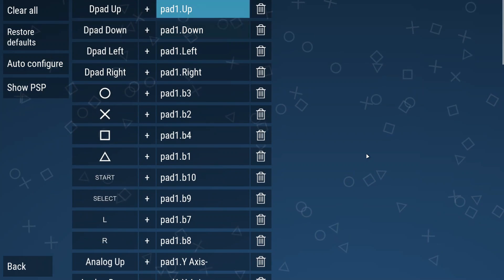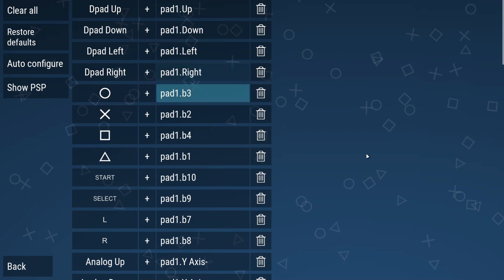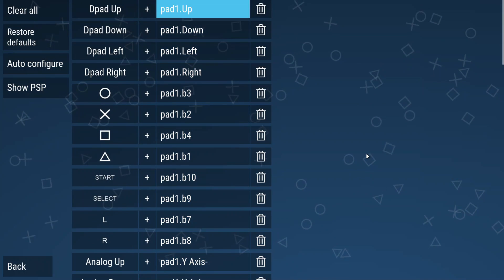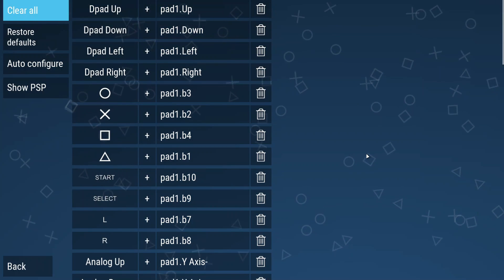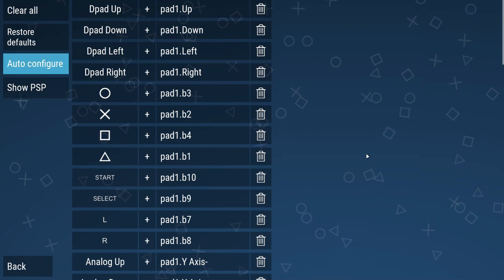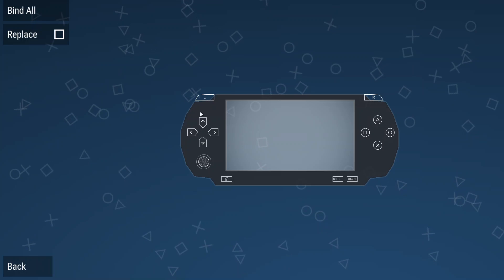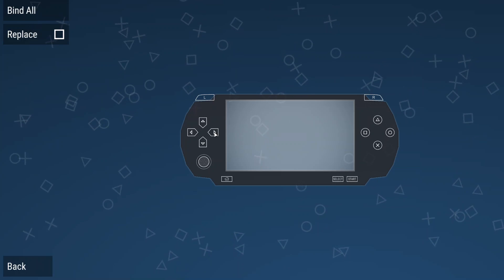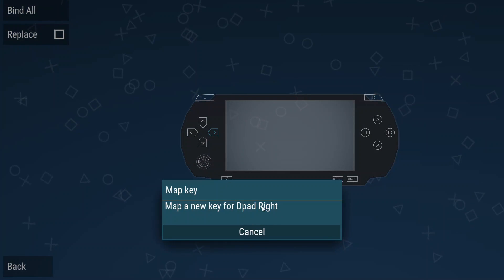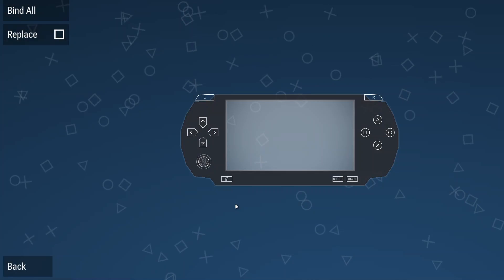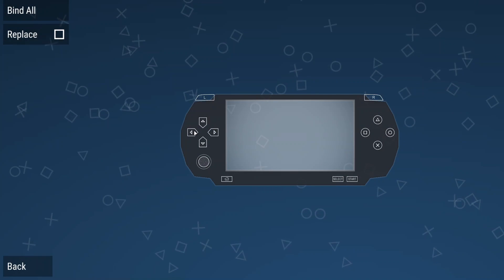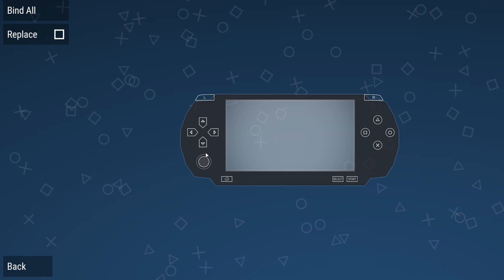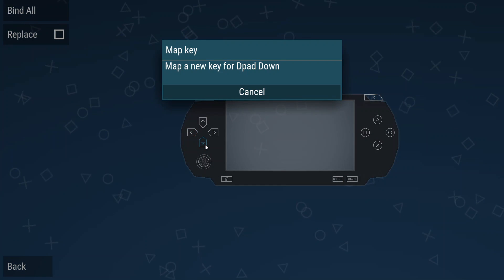But for us generic USB gamepad users, the second method will work for us. Now click on show PSP and this user interface will be provided for us to map our keys. Now start by clicking on any button on the PSP on your screen and match it with your desired controls on your controller.